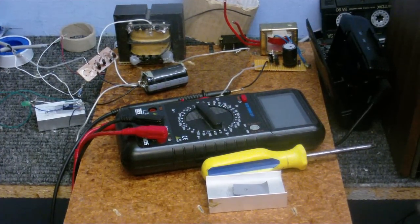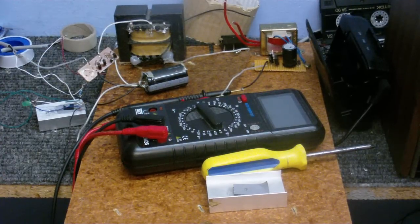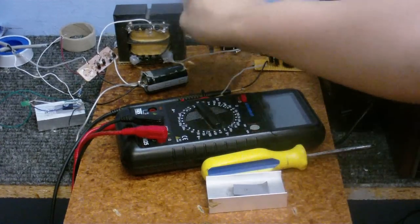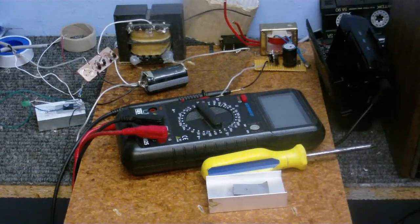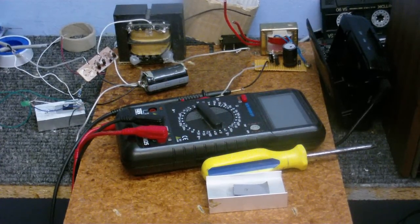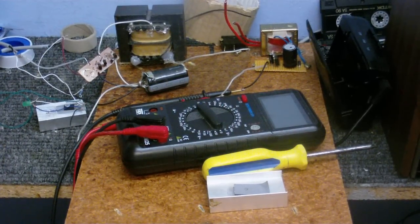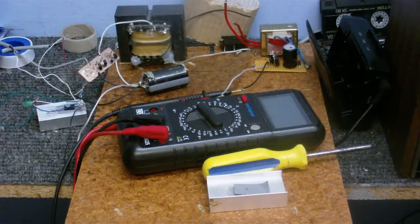And I'm also going to make this so an external transformer can be hooked in and bypass this transformer. So if I need to use a bigger transformer, if there's a bigger amount of current that needs to be used, then no problem.